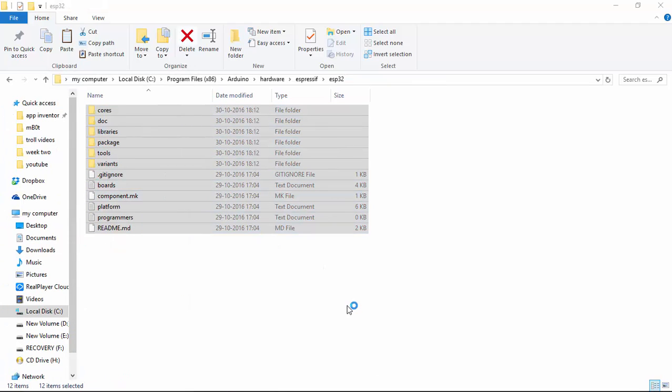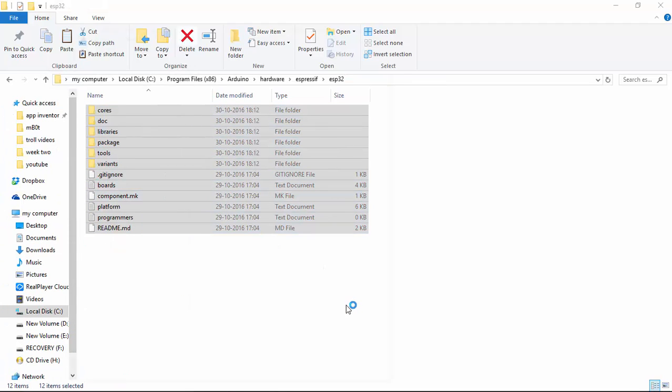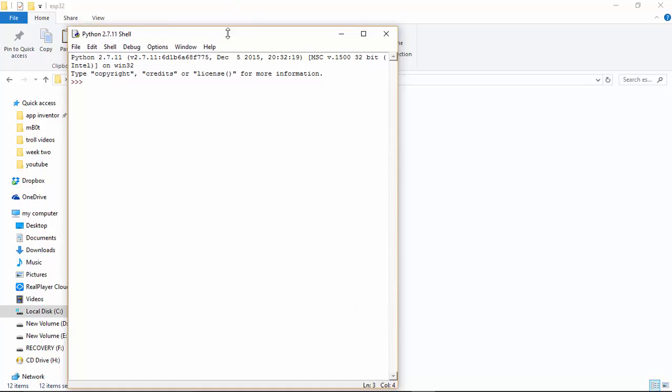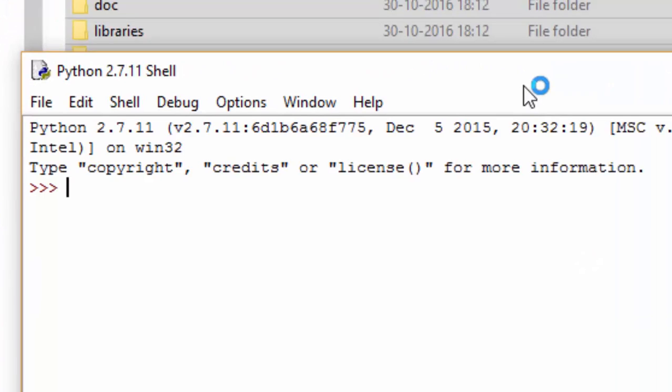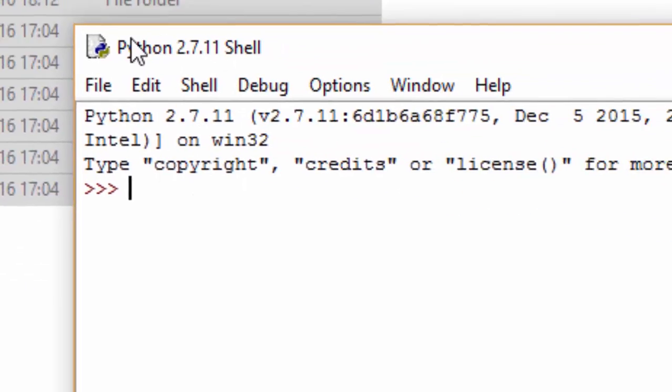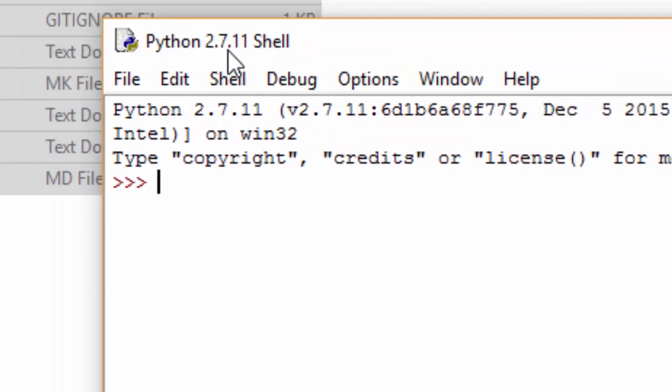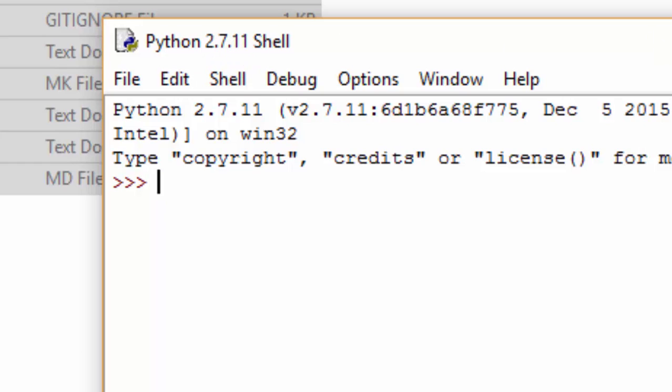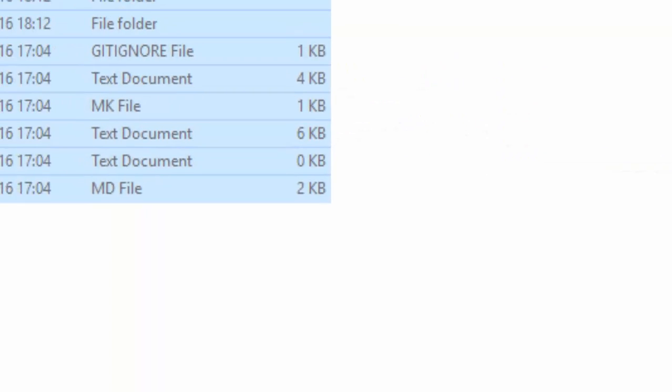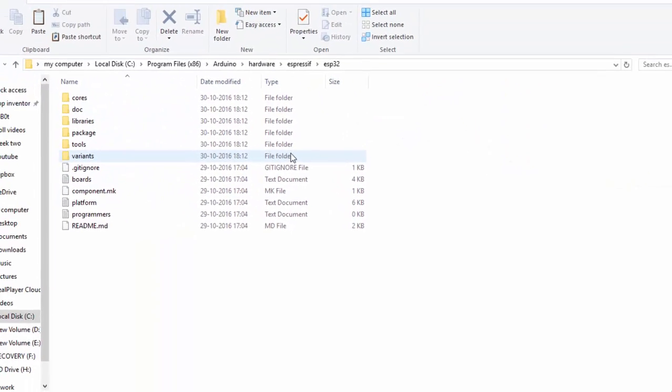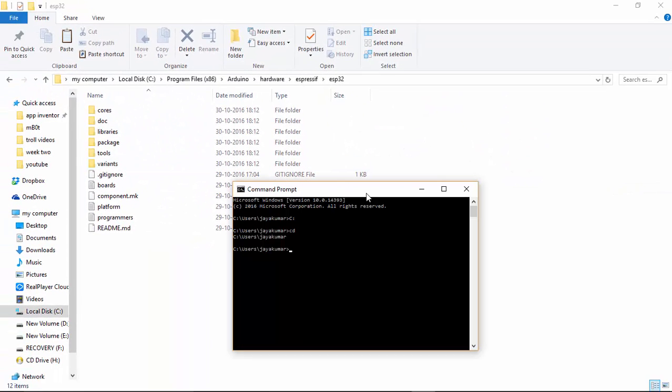You need Python. To be exact, you need Python 2.7x to perform these actions. I have already installed Python 2.7 in my computer. So if you don't have Python in your computer, please go back and download and install Python.